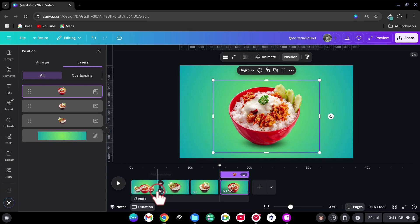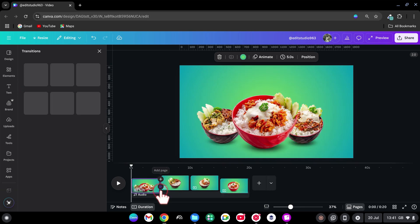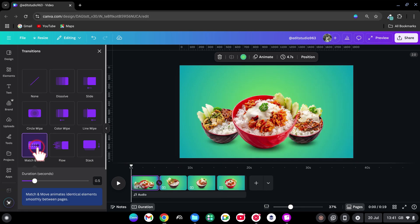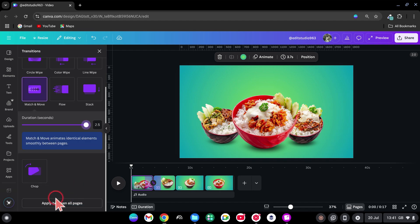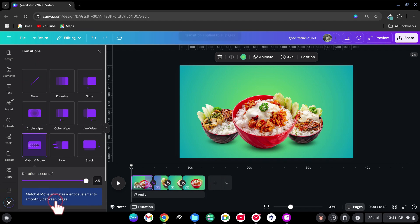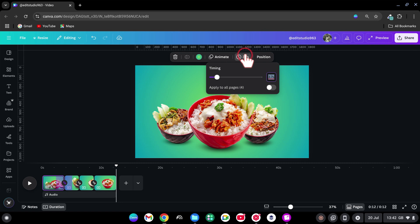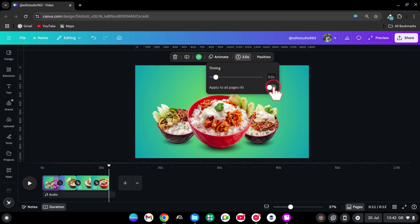Click between each page. Select Match and move. Set to Full Duration. Apply between all pages. Want to speed things up? Adjust page timing. Reduce duration. Apply to all pages.